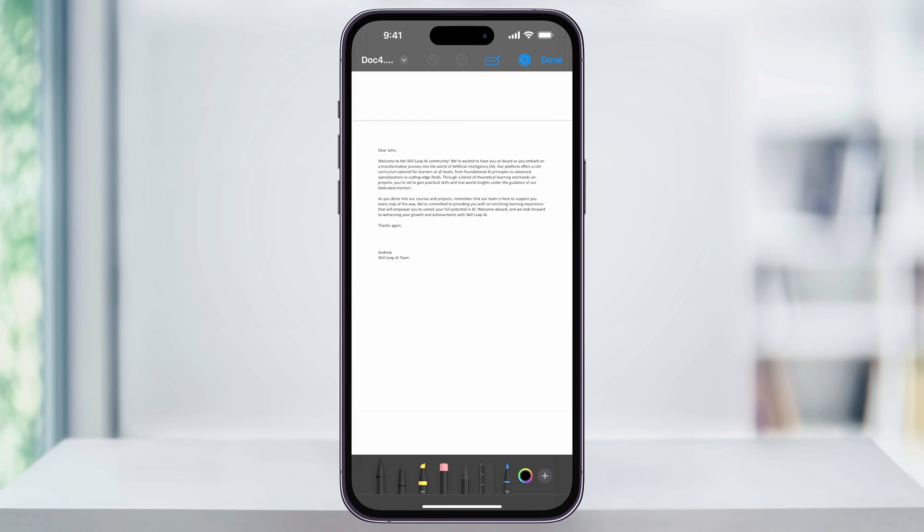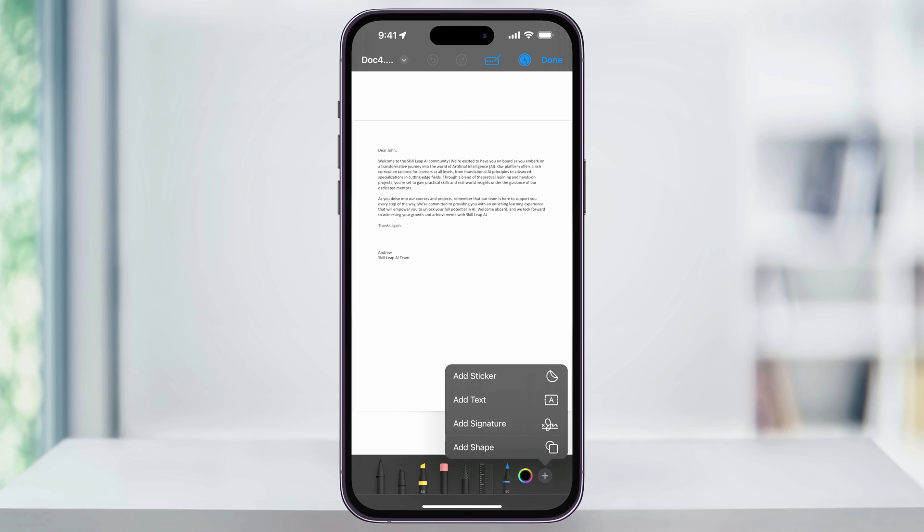Now you could just use the marker tool here and sign it this way, but we want to create an actual signature file that we can use repeatedly and be consistent with. Tap the plus sign here, and then in the popup menu that appears, choose add signature.